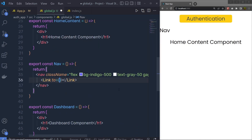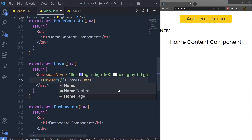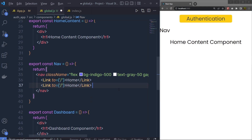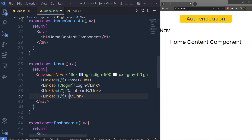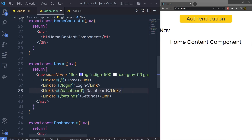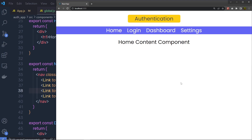I'm going to specify the first Link's 'to' attribute as the root route '/' with the text 'Home'. Then I'll duplicate this Link multiple times: one for Login with text 'Login', one for Dashboard with path '/dashboard', and one for Settings with path '/settings'. Save the changes — you can see I have all my links as a navigation menu.